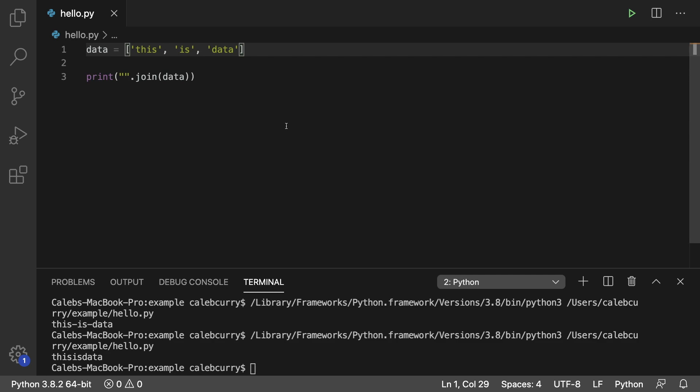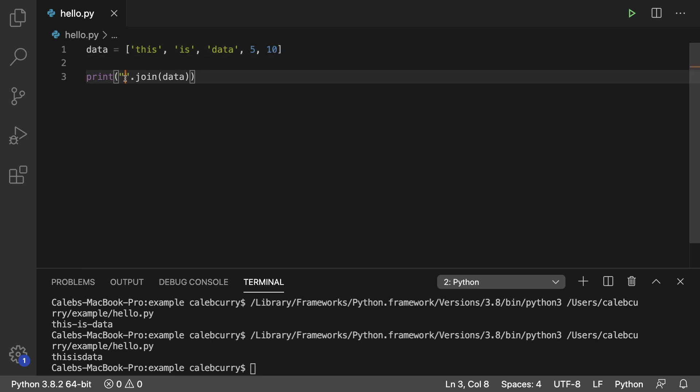Now, if you have mixed data, let's say we have a number in here. Put two numbers in there actually. Well, this is actually not going to work.